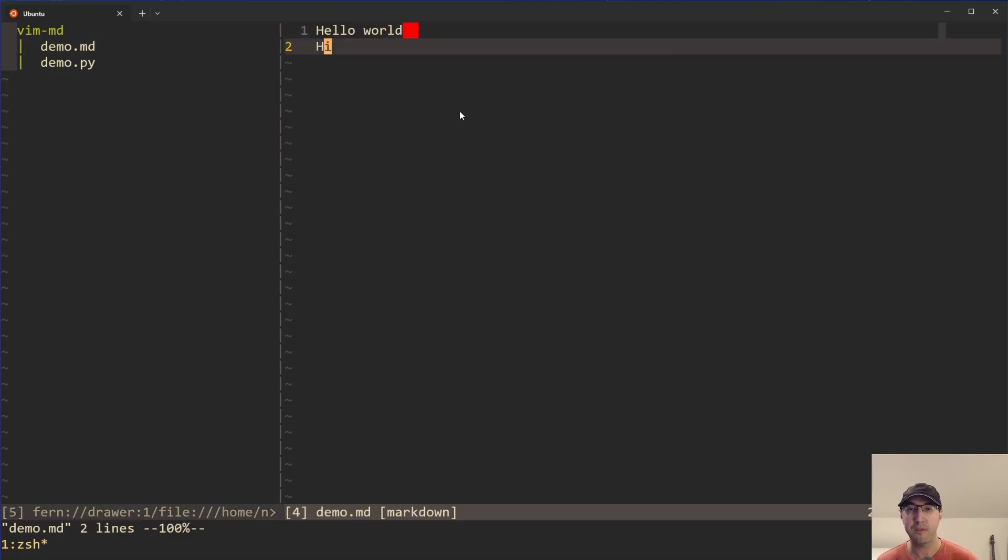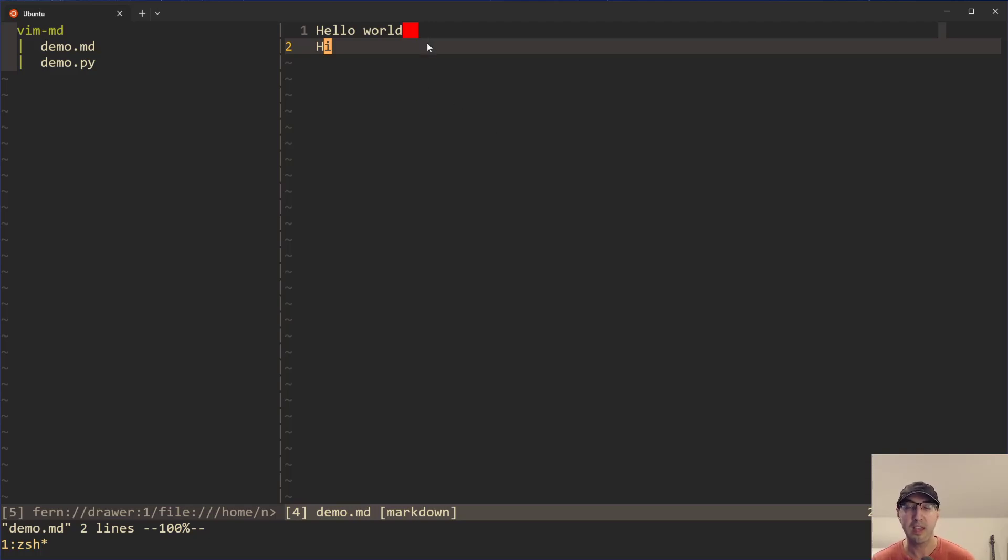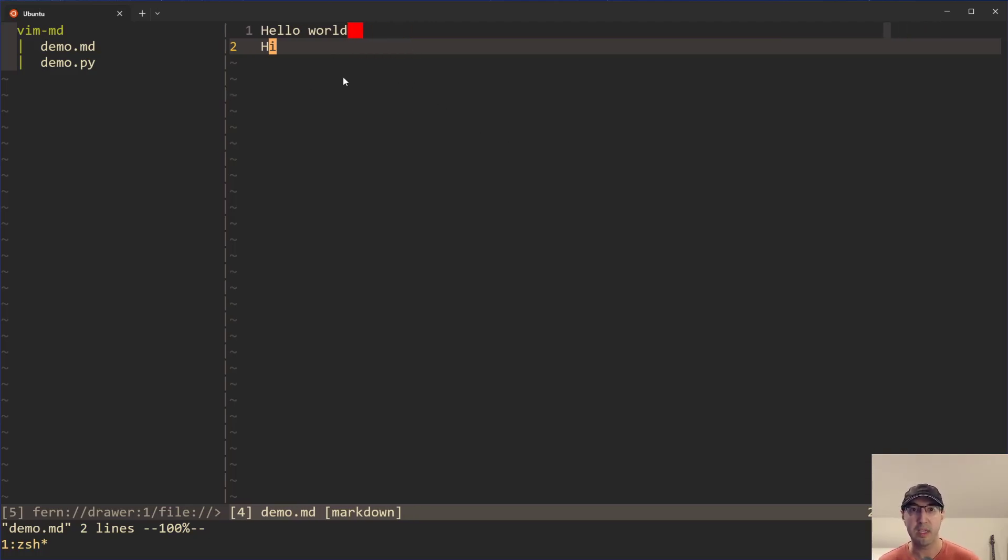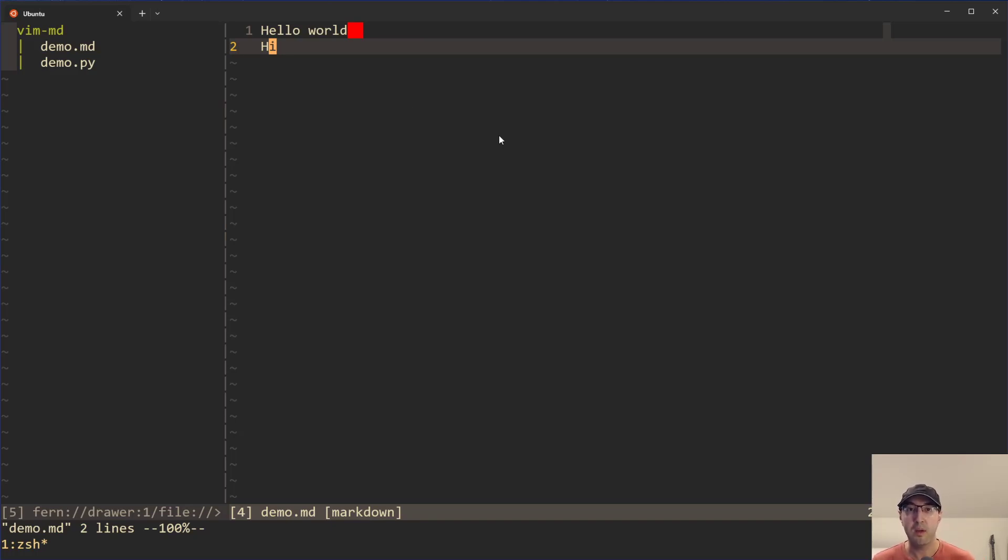And of course, there's other file types like diff or something where you may want to have the same effect here. But right now I just have it applied to markdown. You can modify this really easily. So in this video, we're going to go over how to configure the Vim better whitespace plugin to get this to work.